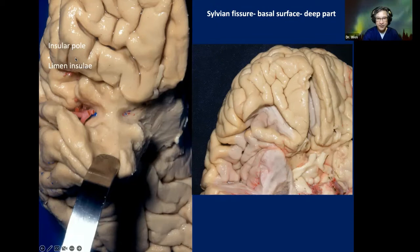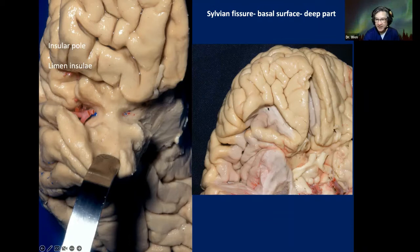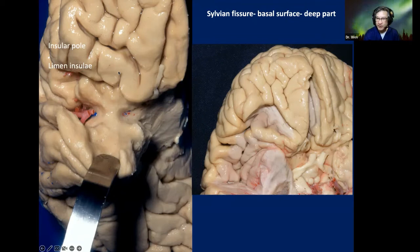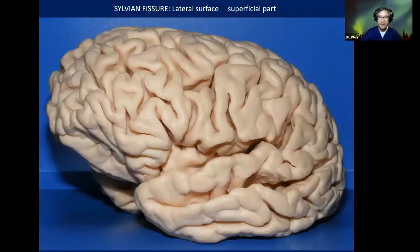If we remove the posterior orbital gyrus and part of the medial posterior orbital gyrus, we end up seeing another part of the brain — the anterior surface of the insula. The anterior surface of the insula is hidden behind the posterior orbital gyrus. This is the limen insulae: the limit between the Sylvian fissure system and the carotid system.